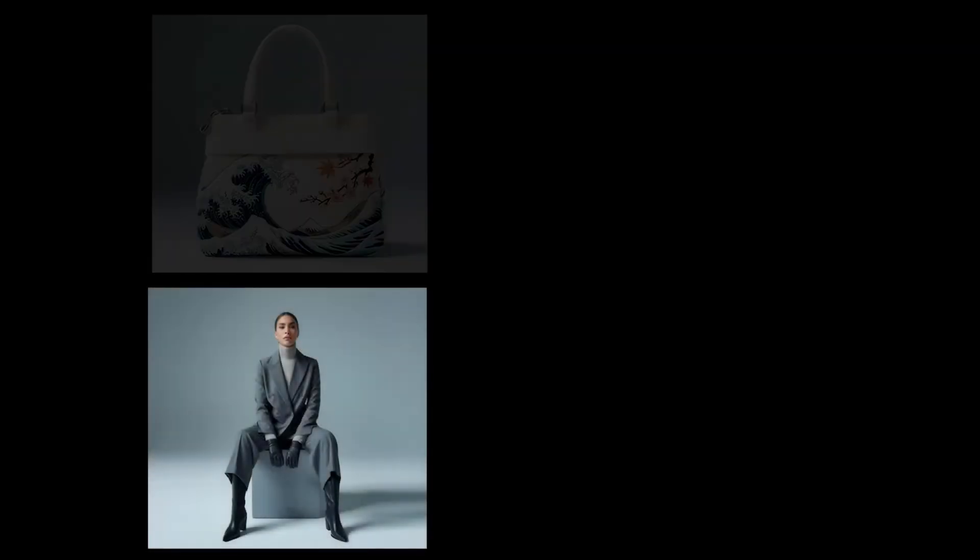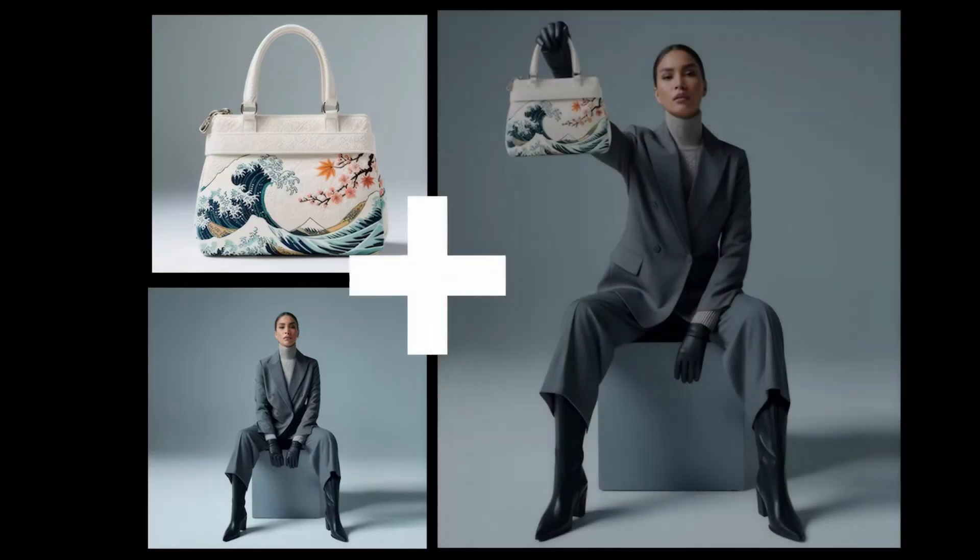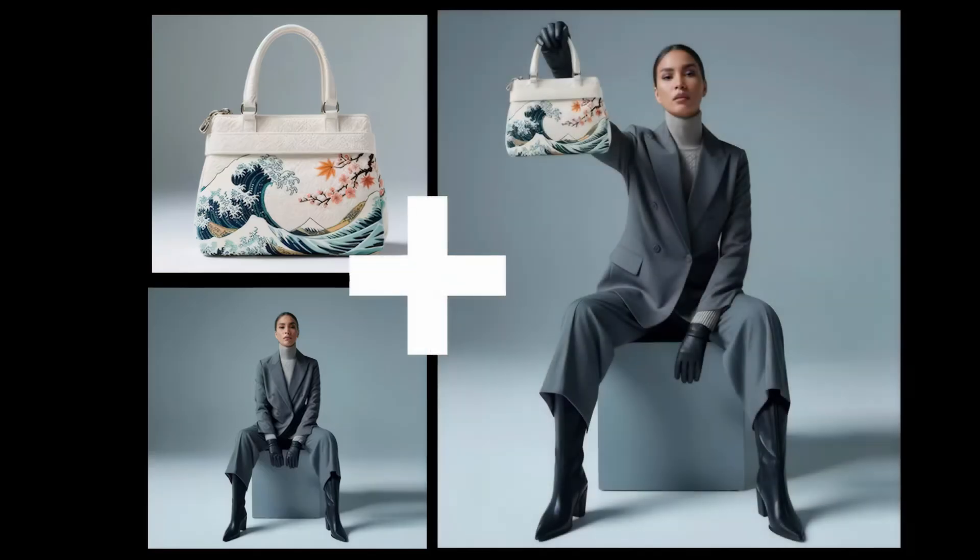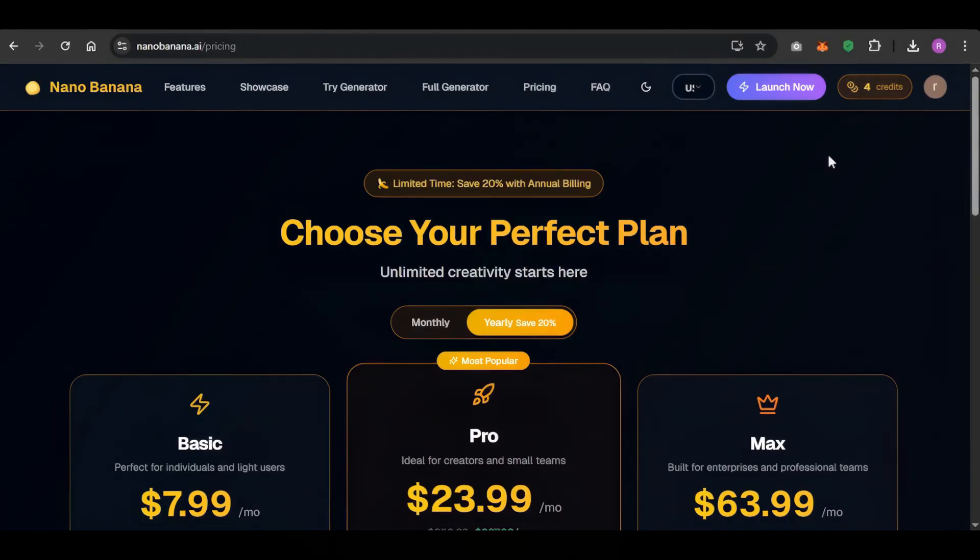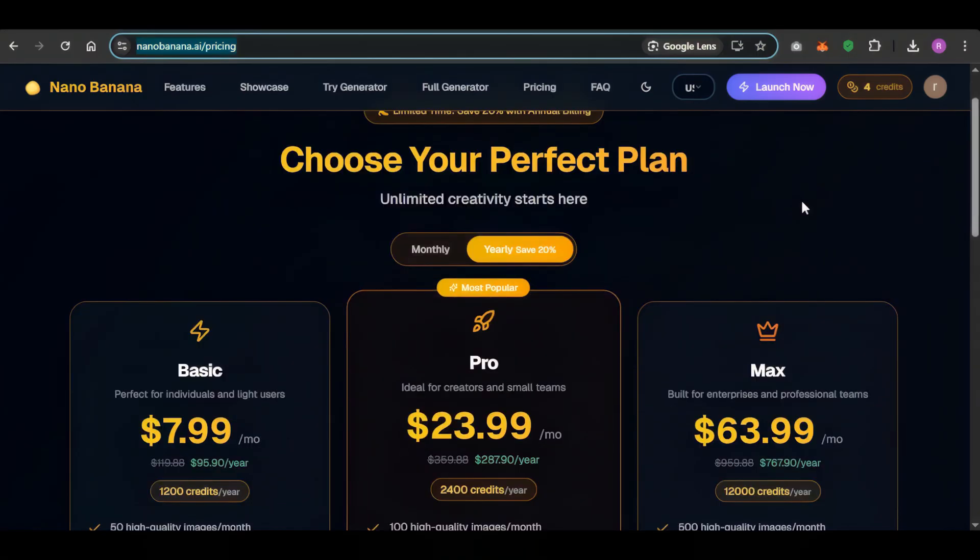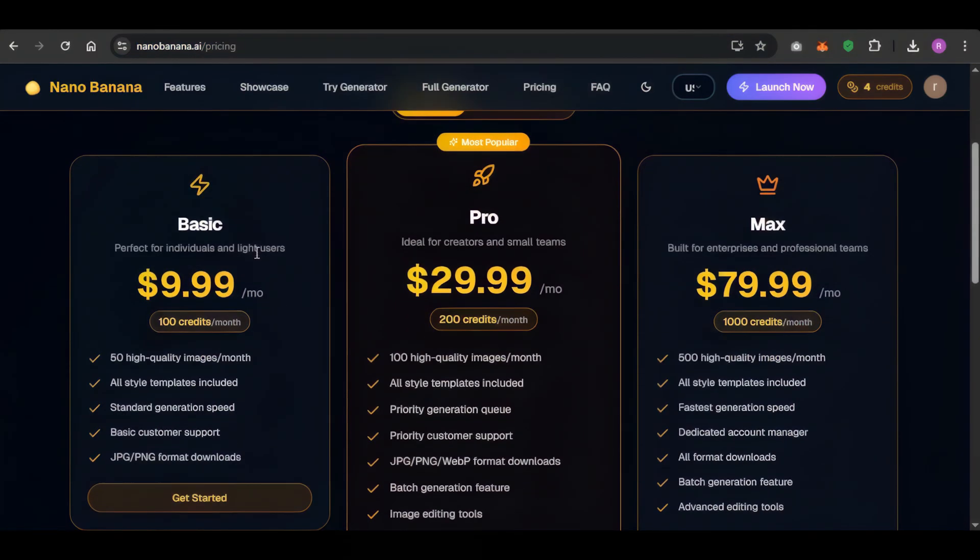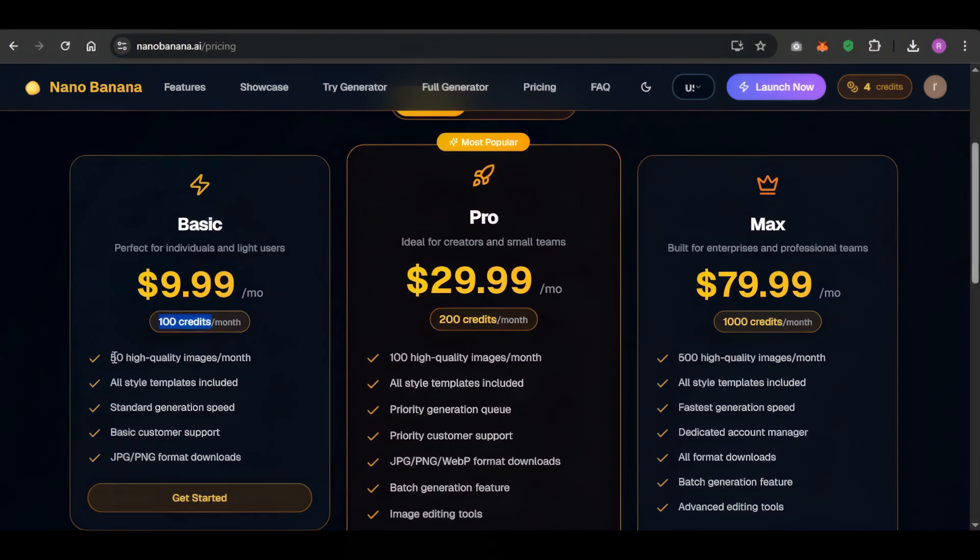It's also great at merging photos. You can combine any two images to create anything you can imagine. Any person, any joke, any idea. Now for the final detail: the price. The free version gives you four credits, which is enough to generate about two images. The basic plan is $10 for 100 credits, which gets you about 50 generations. So yes, it's a little bit expensive. But for the freedom and the unique power it gives you, it might just be worth it.